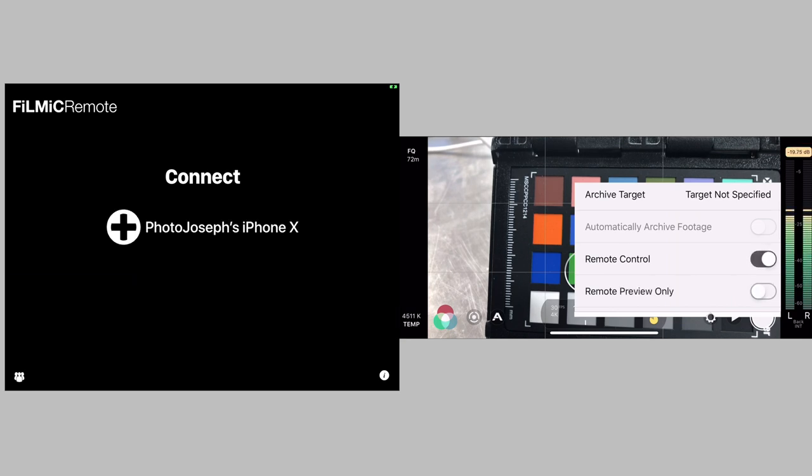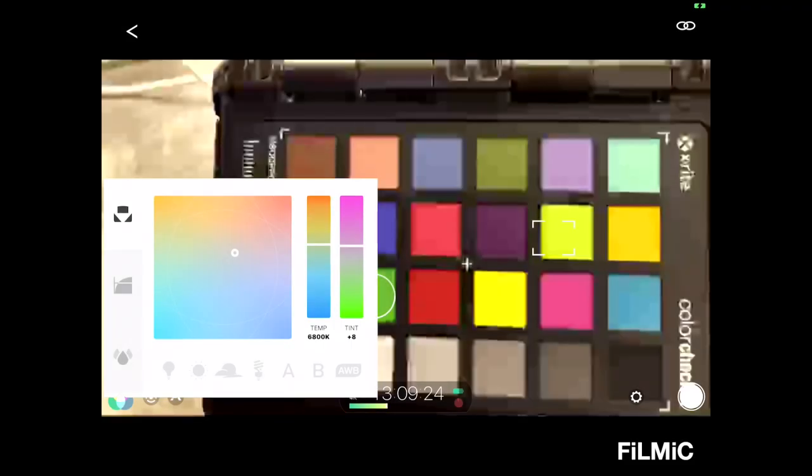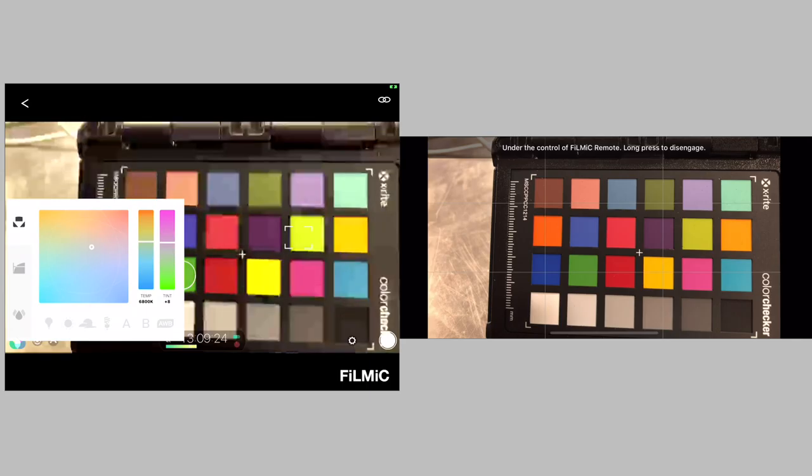And when you enable that, immediately it comes up over on the iPad or other device, I should say, and it shows Photojustice iPhone X. So, let's go ahead and do the split view in here so you can see the two different devices.